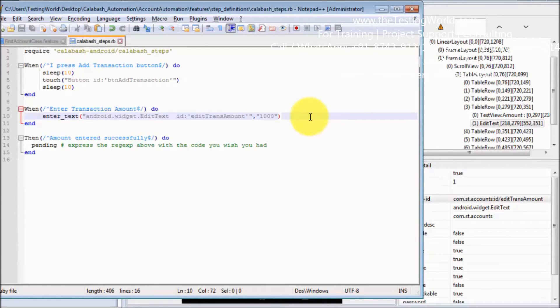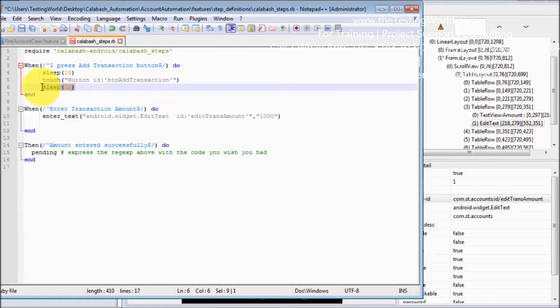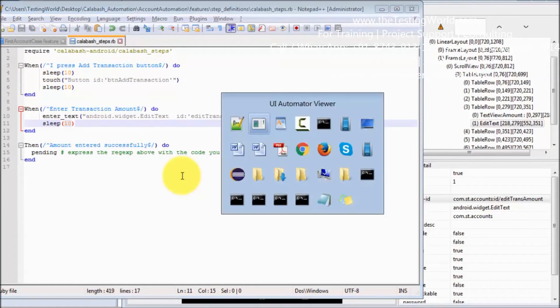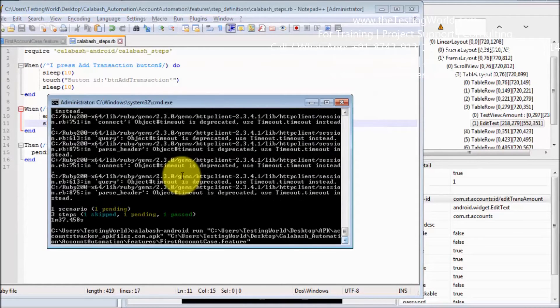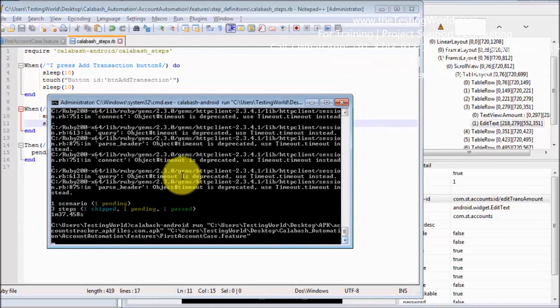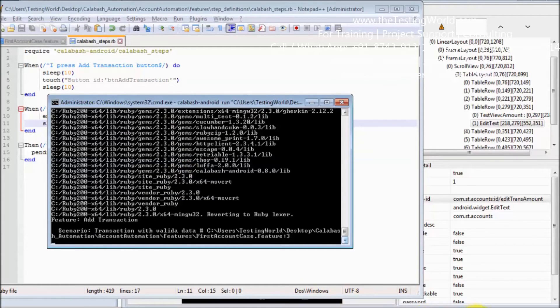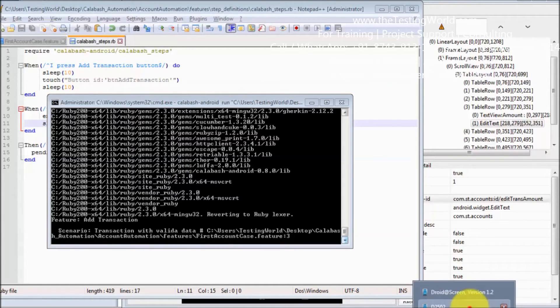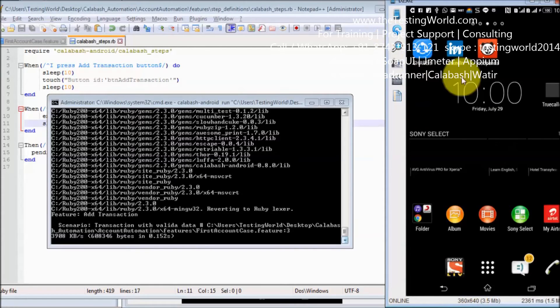I'm just adding one more sleep so you can see what is entered in the text box. I'm running this test case again and I will show you everything on my screen. Droid is the software which we are using to show my device here on the screen.